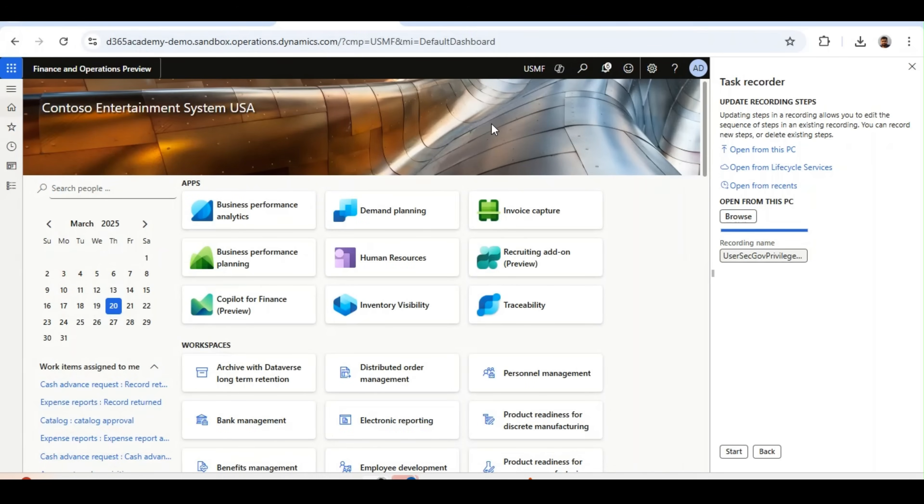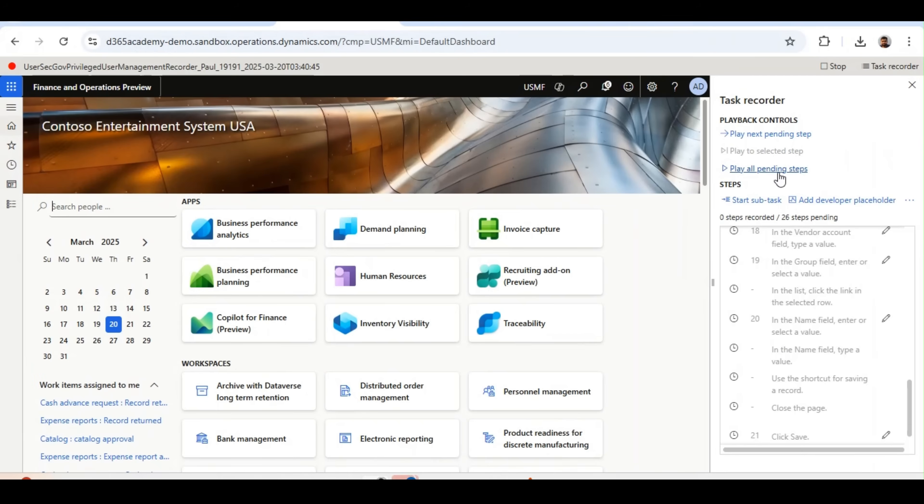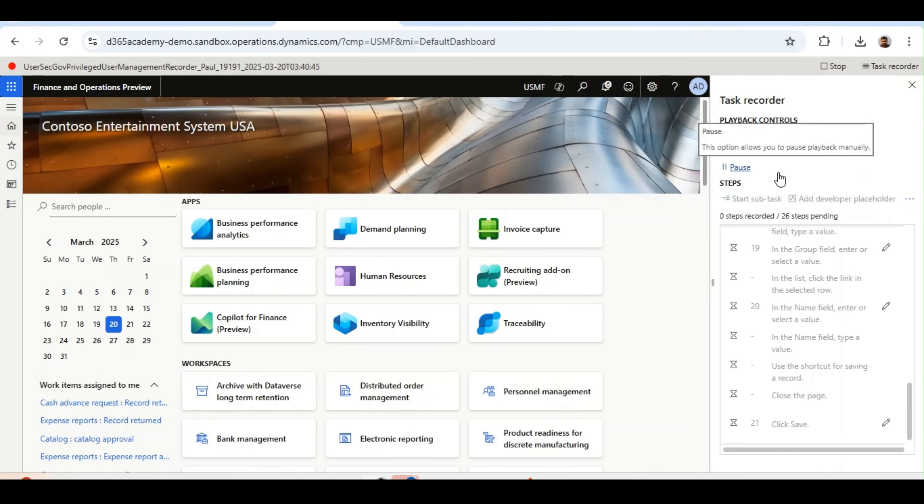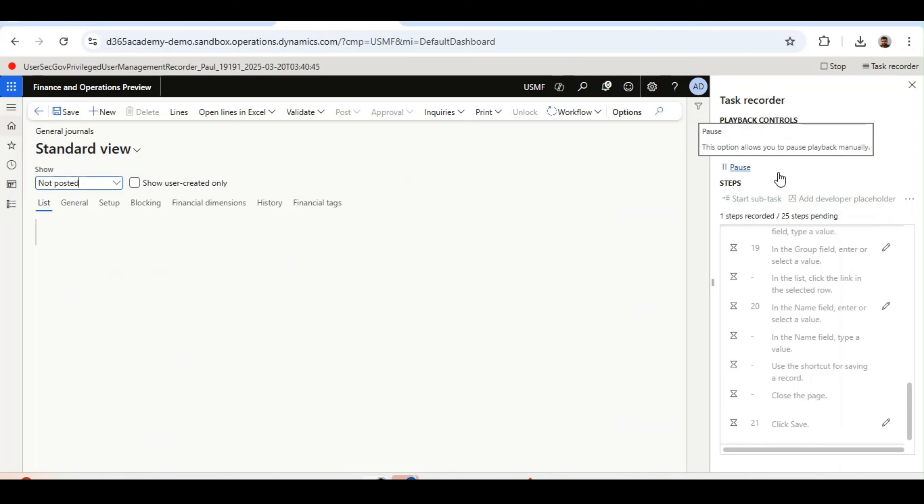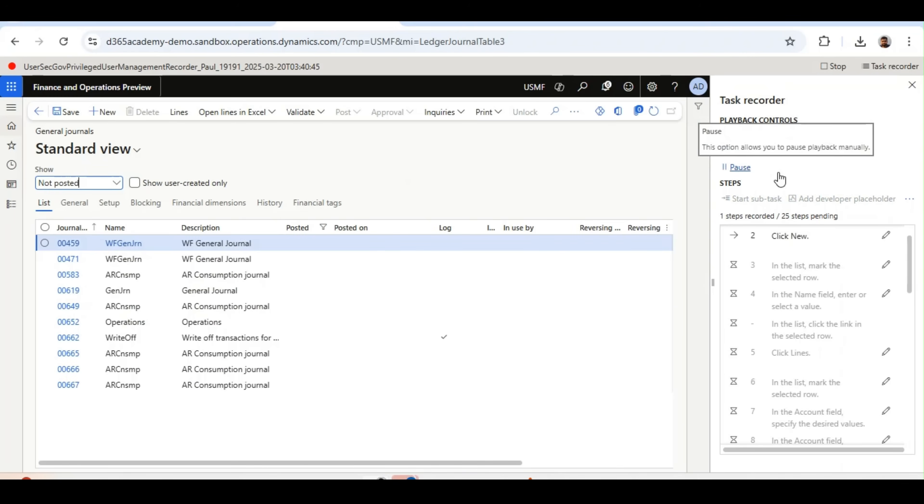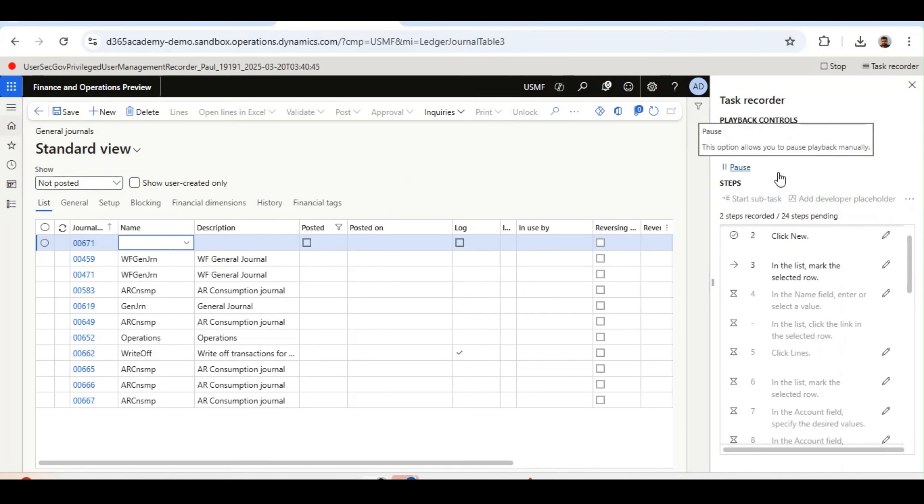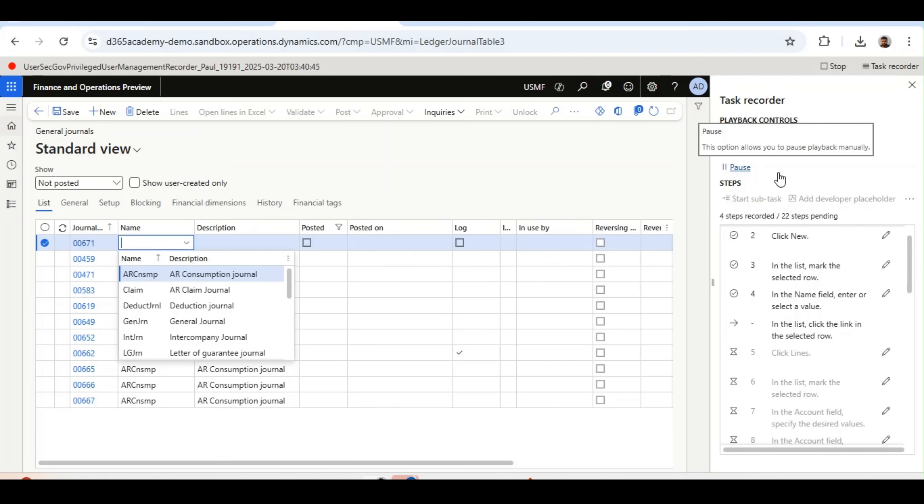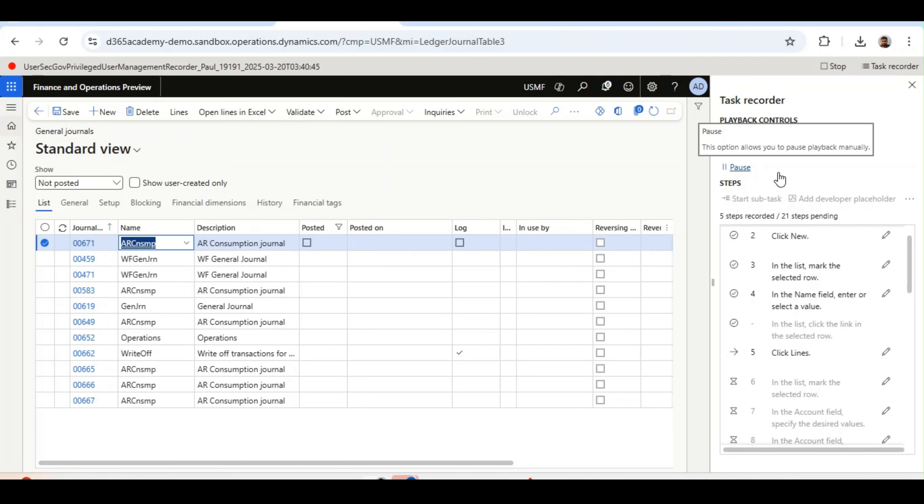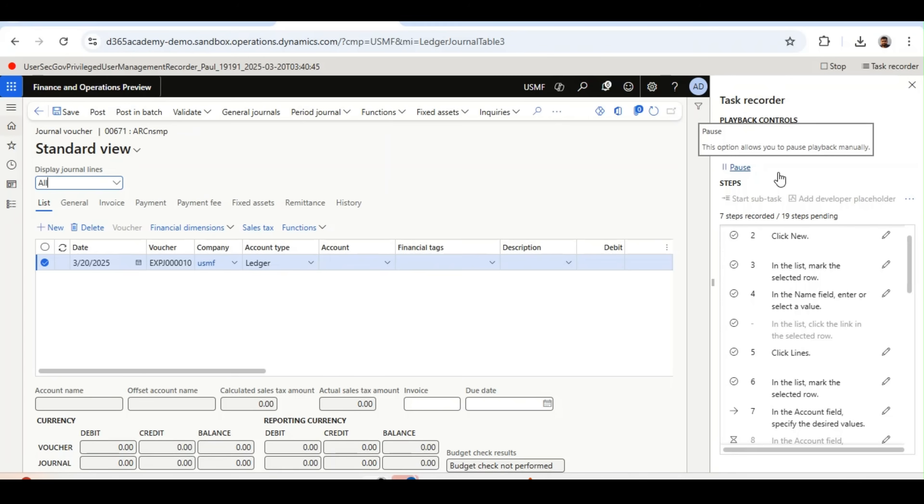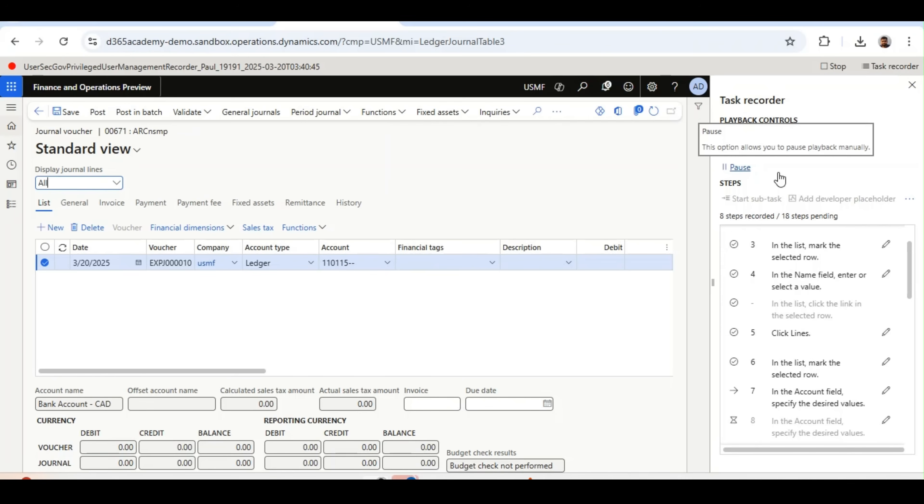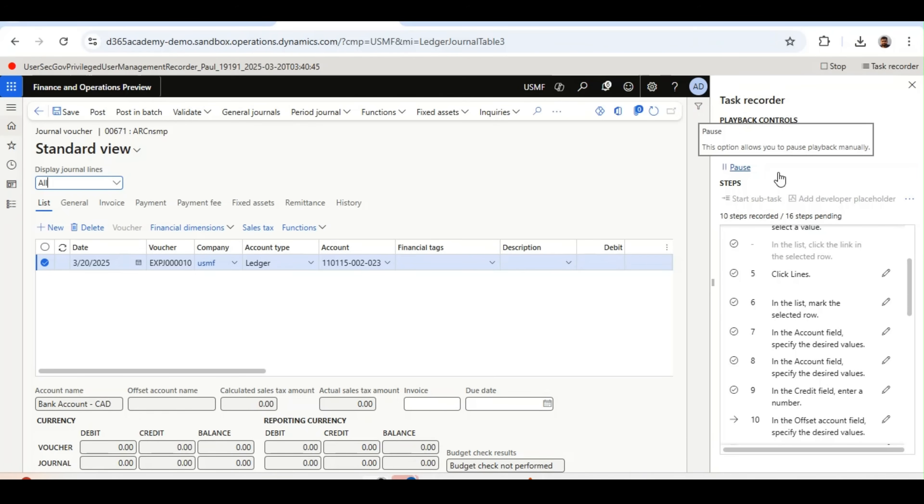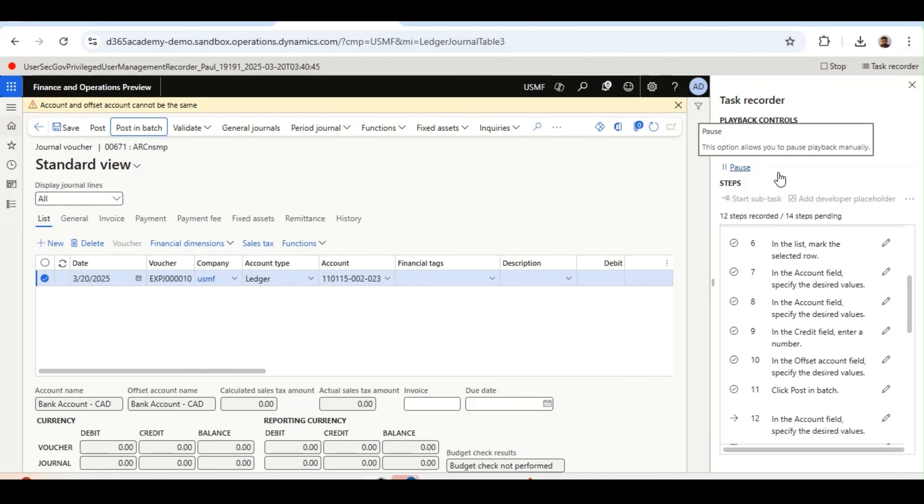Let's click Start and play all pending steps. It will automatically perform all the tasks performed by the user. So now, it is automatically happening. I am not doing anything. It is creating the data in the system the way the user has created. So this is how this privileged user management feature will help auditors to save a lot of time.